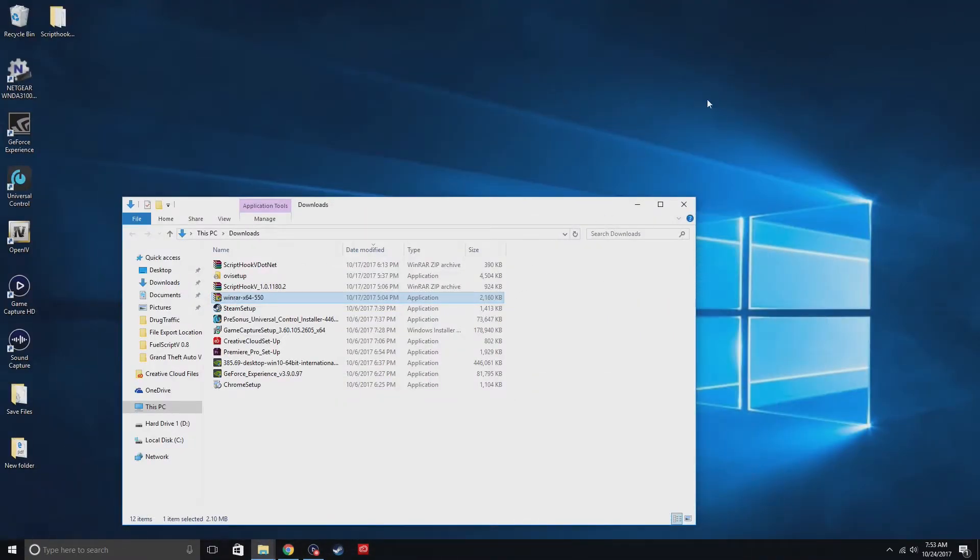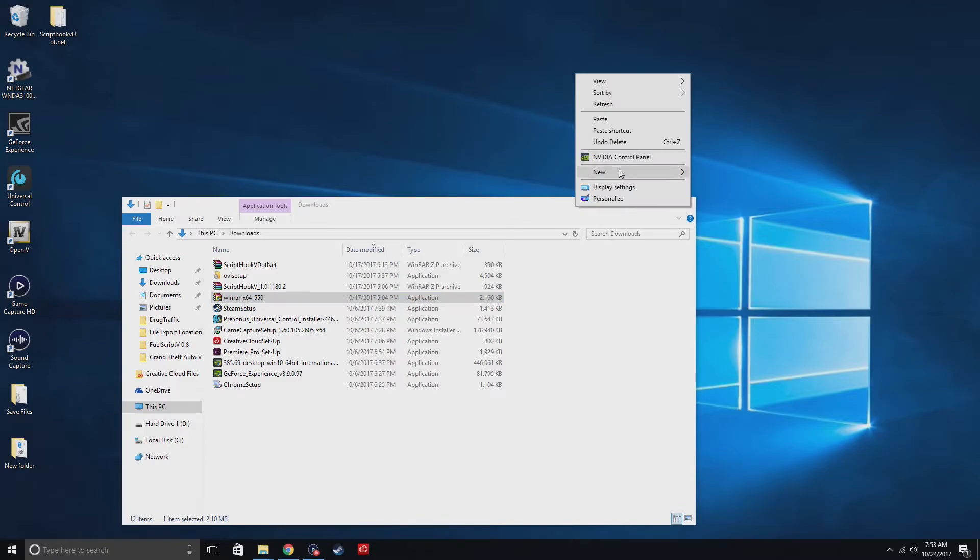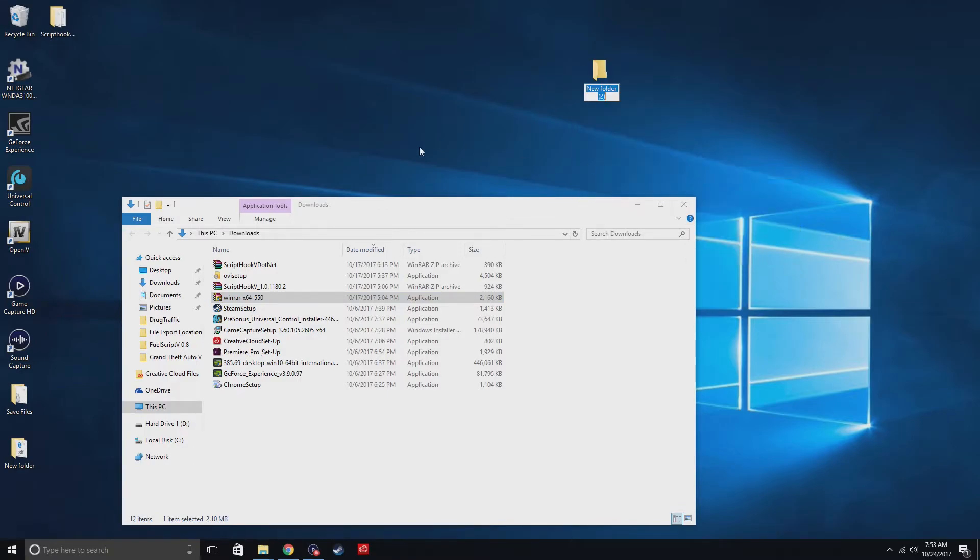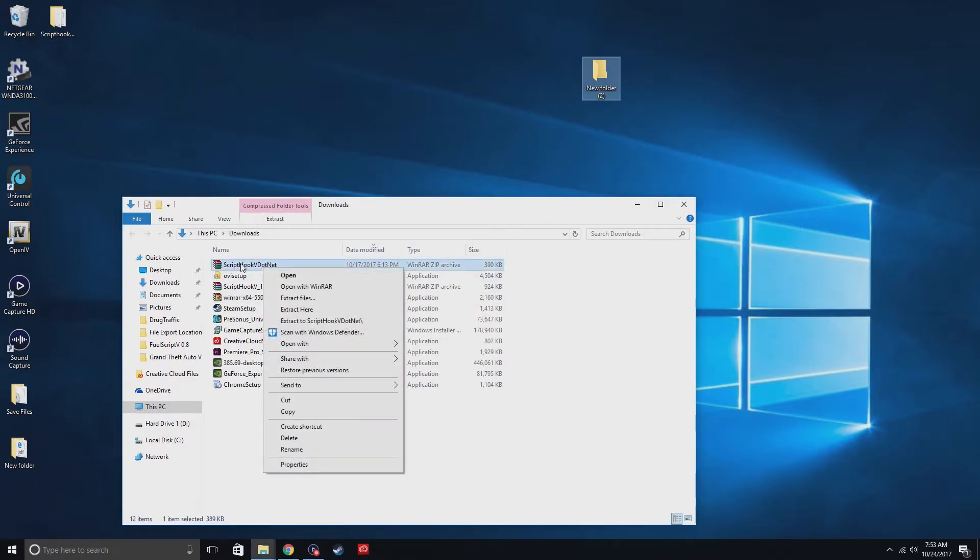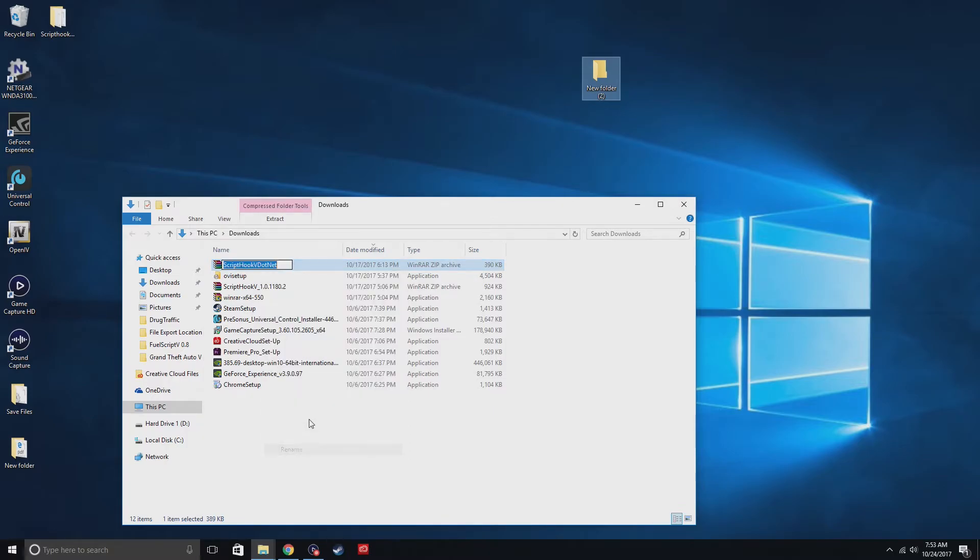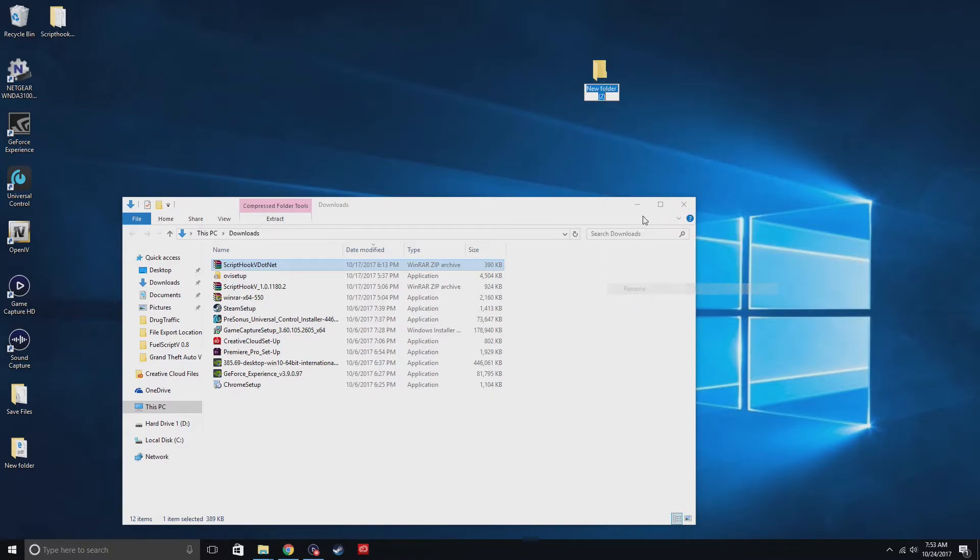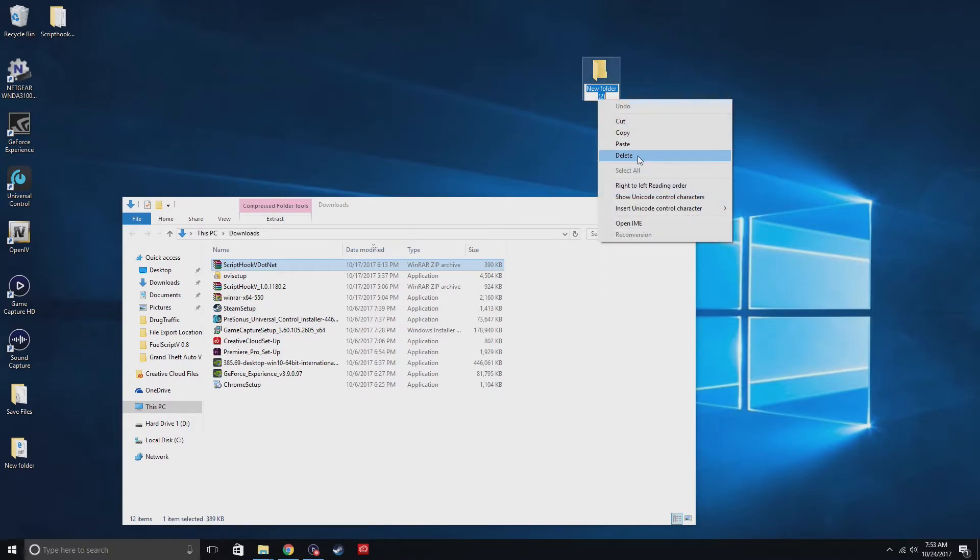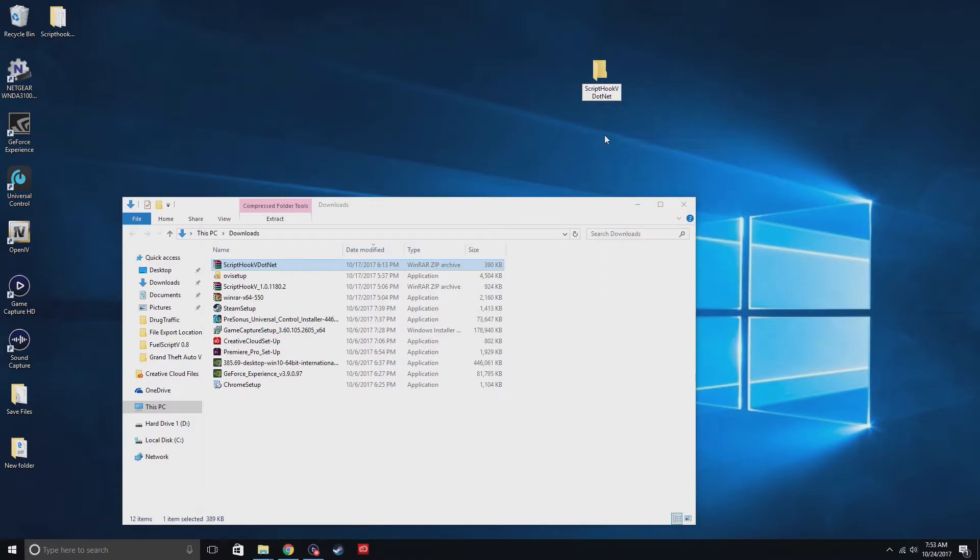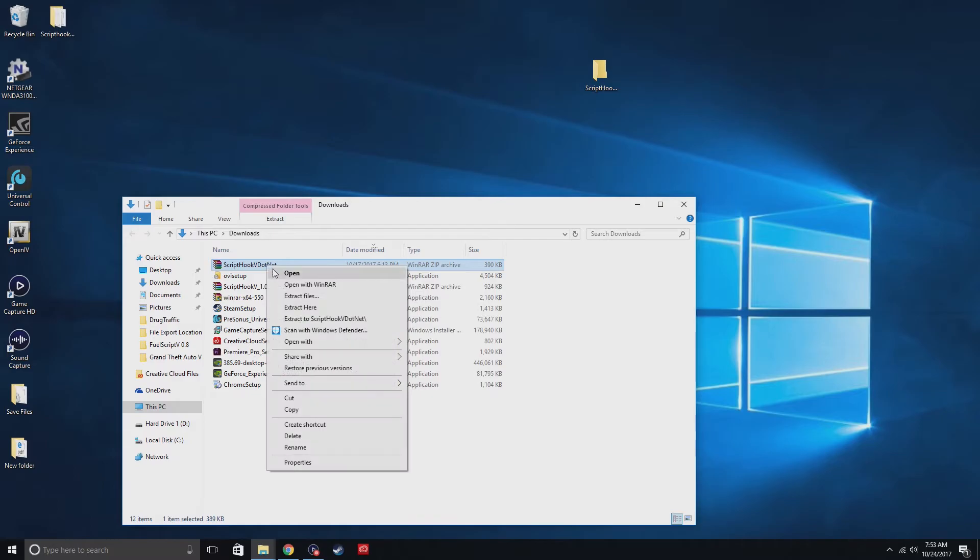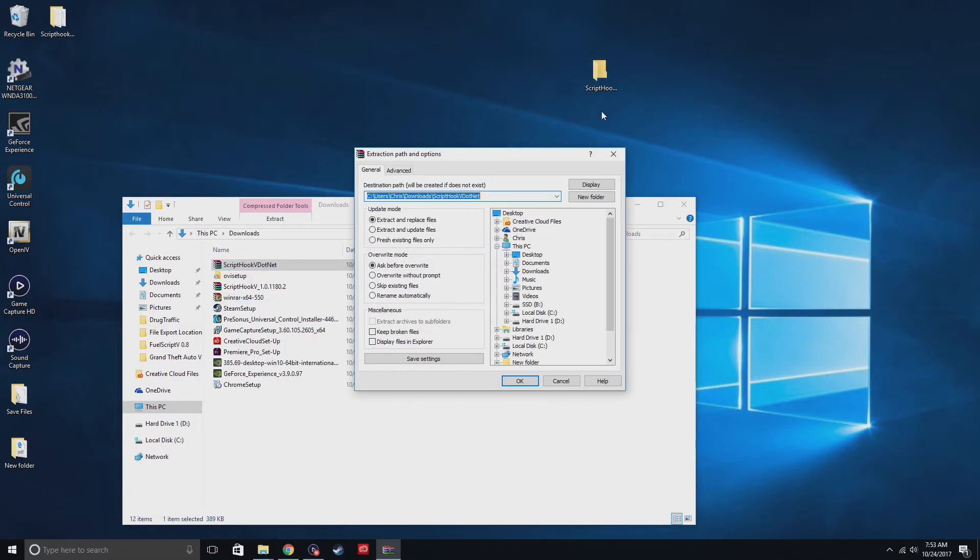After you're done downloading, you're going to create a folder. And then you're going to find your scripthookv.net, right-click, rename, copy. Go to this folder right here, rename, paste. That's it. And then the next step you're gonna do is actually extract the file onto this folder right here.